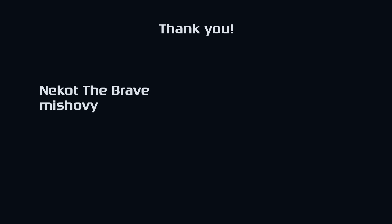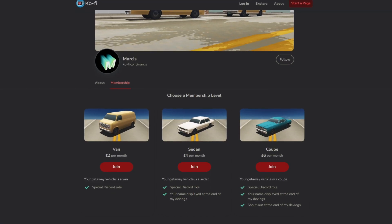Thanks to my supporters: NekotTheBrave, Mishovi, Tatu, PonyakWais. These are the people who've supported this project financially by either becoming a Patreon or donating on Ko-fi. Sorry for butchering your names, but that's what you signed up for.